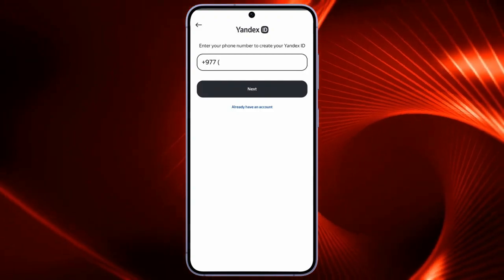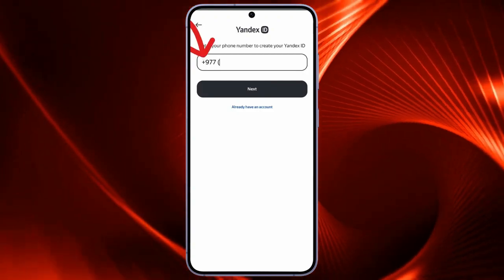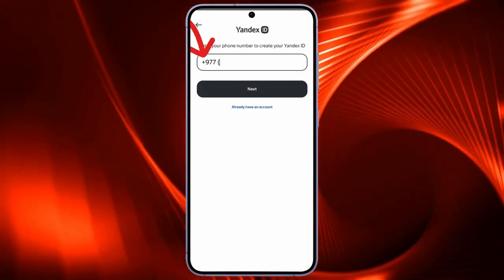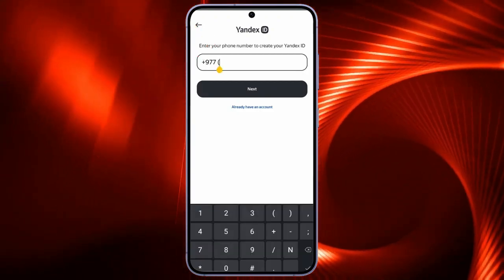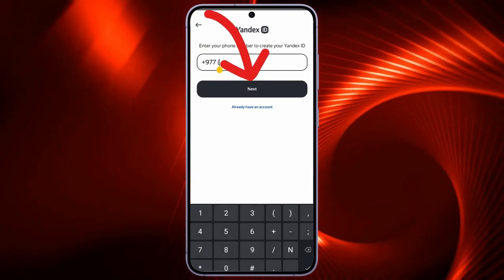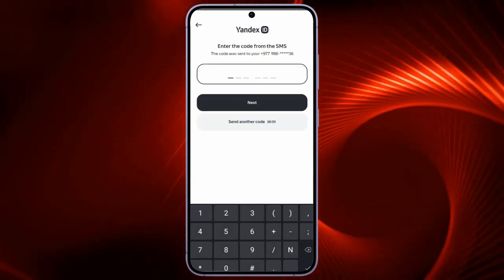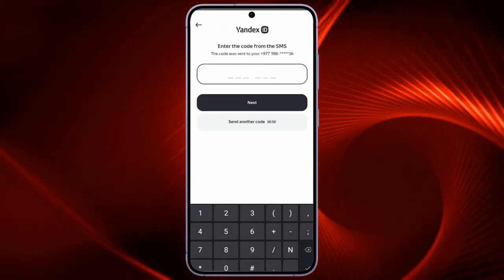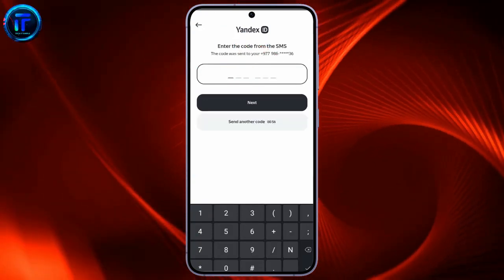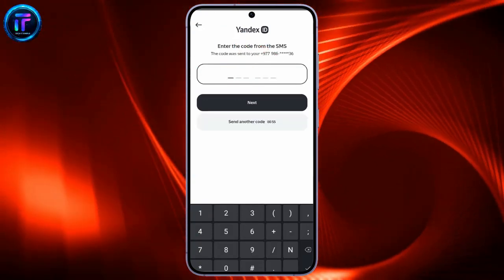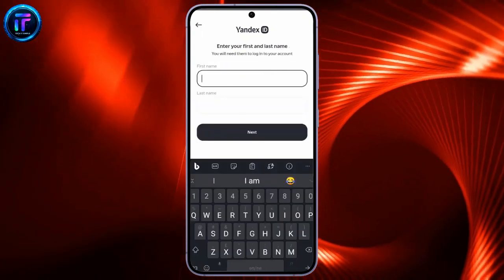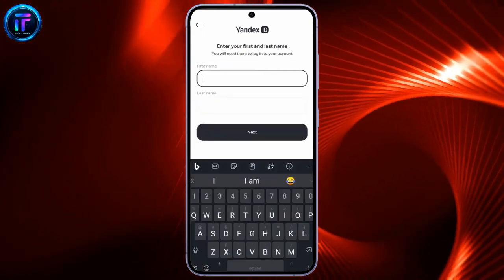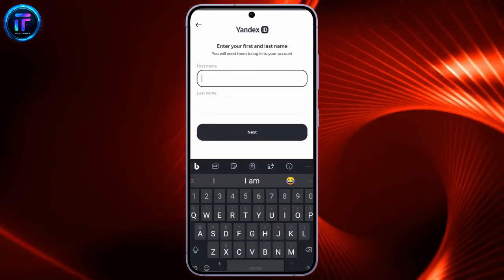After clicking to Create ID, it will ask for your phone number here. You just simply have to enter your phone number and click Next. You will get the confirmation code sent to the phone number you provided.